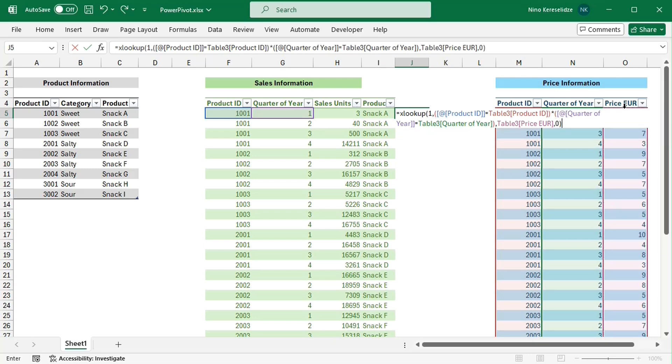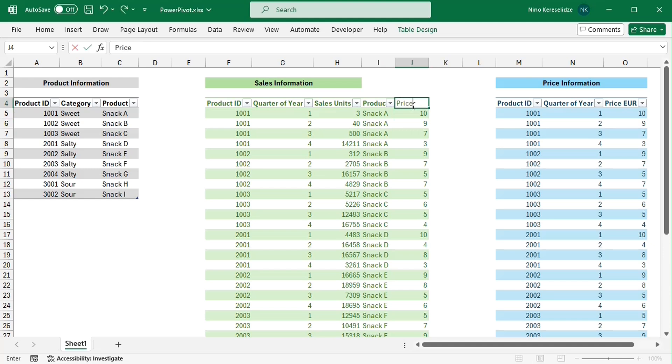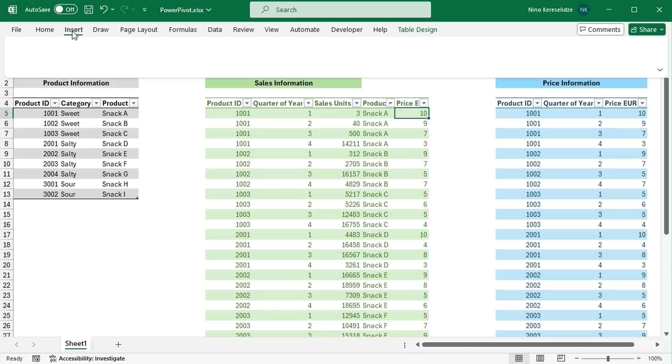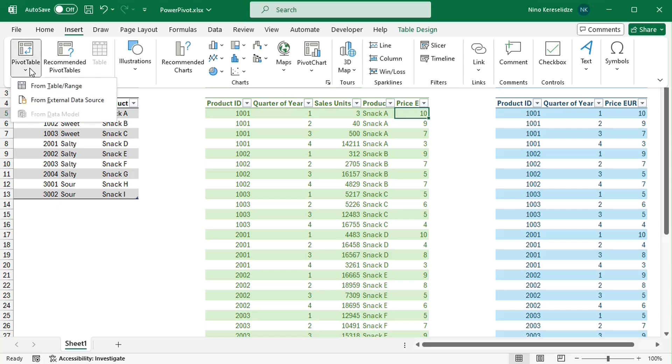Please note that I'm using structural references because I have tables. You can convert a data range to a table by clicking on it and pressing CTRL and T together. Only after performing all these steps, I can apply the pivot table.